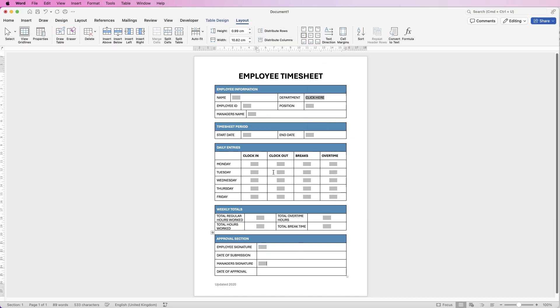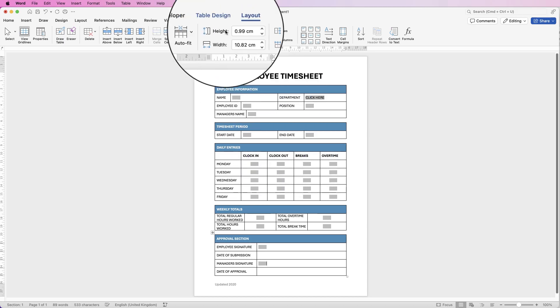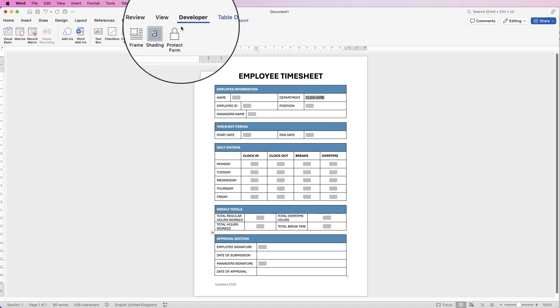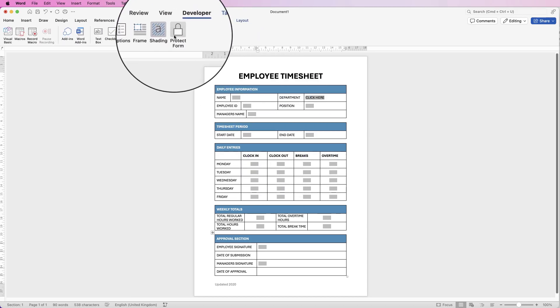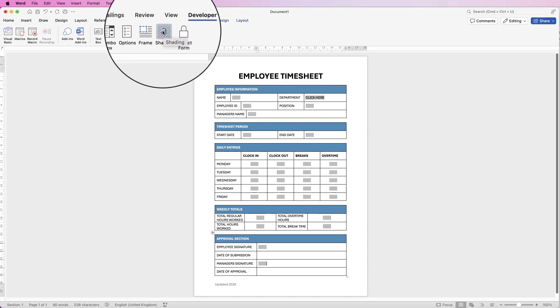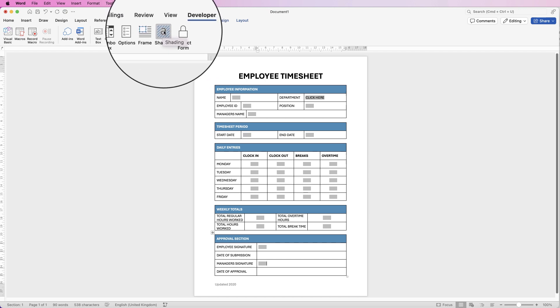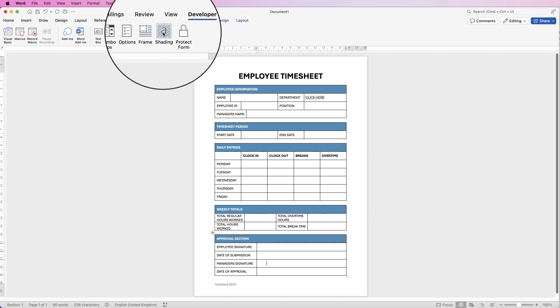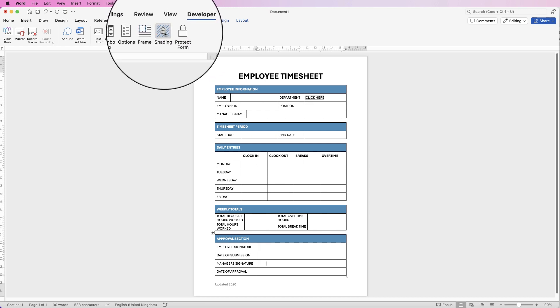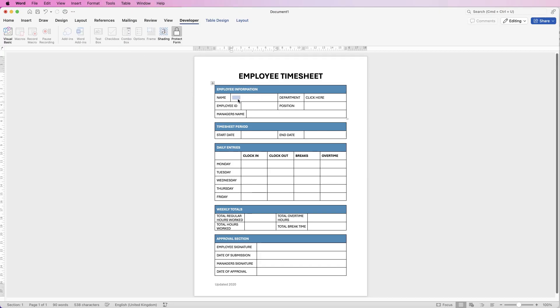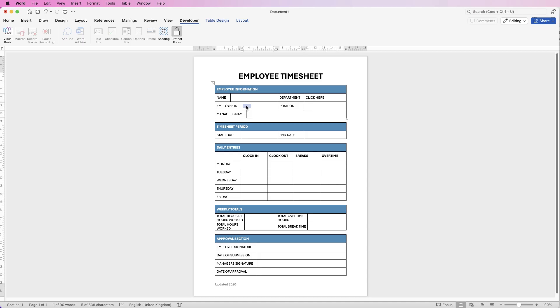Perfect. So at the end of the form once you're happy you can go to the Developer tab, you can protect the form as it is, or you can go to this shading here and switch it off so you've got a perfectly plain form.